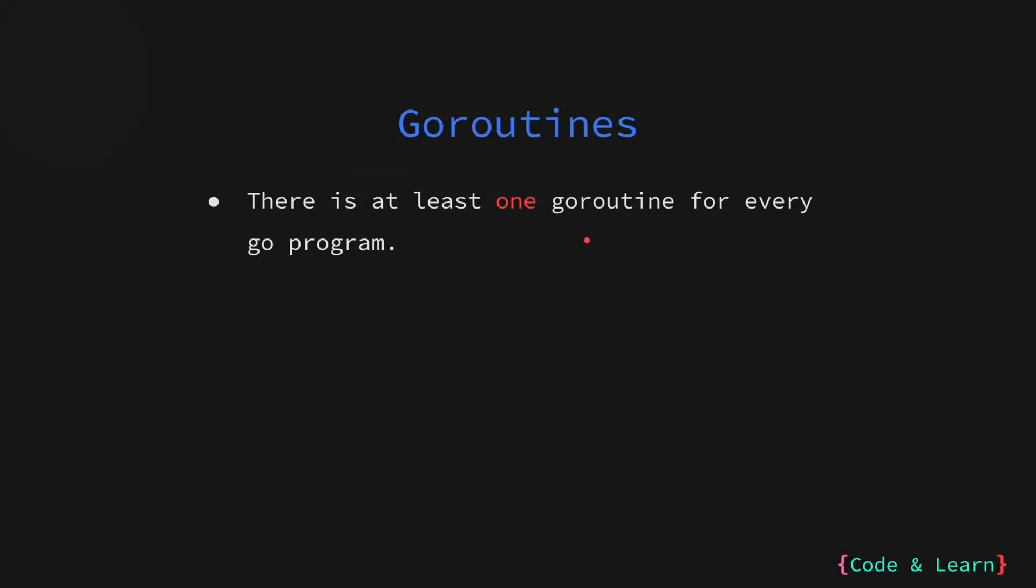Every Go program has at least one goroutine which is the main goroutine. But creating more goroutines is very easy. As you have seen in previous examples, you can start a goroutine with the go keyword. It accepts a function to run concurrently. This function could be a regular function, a method, an anonymous function, or a function stored in a variable.